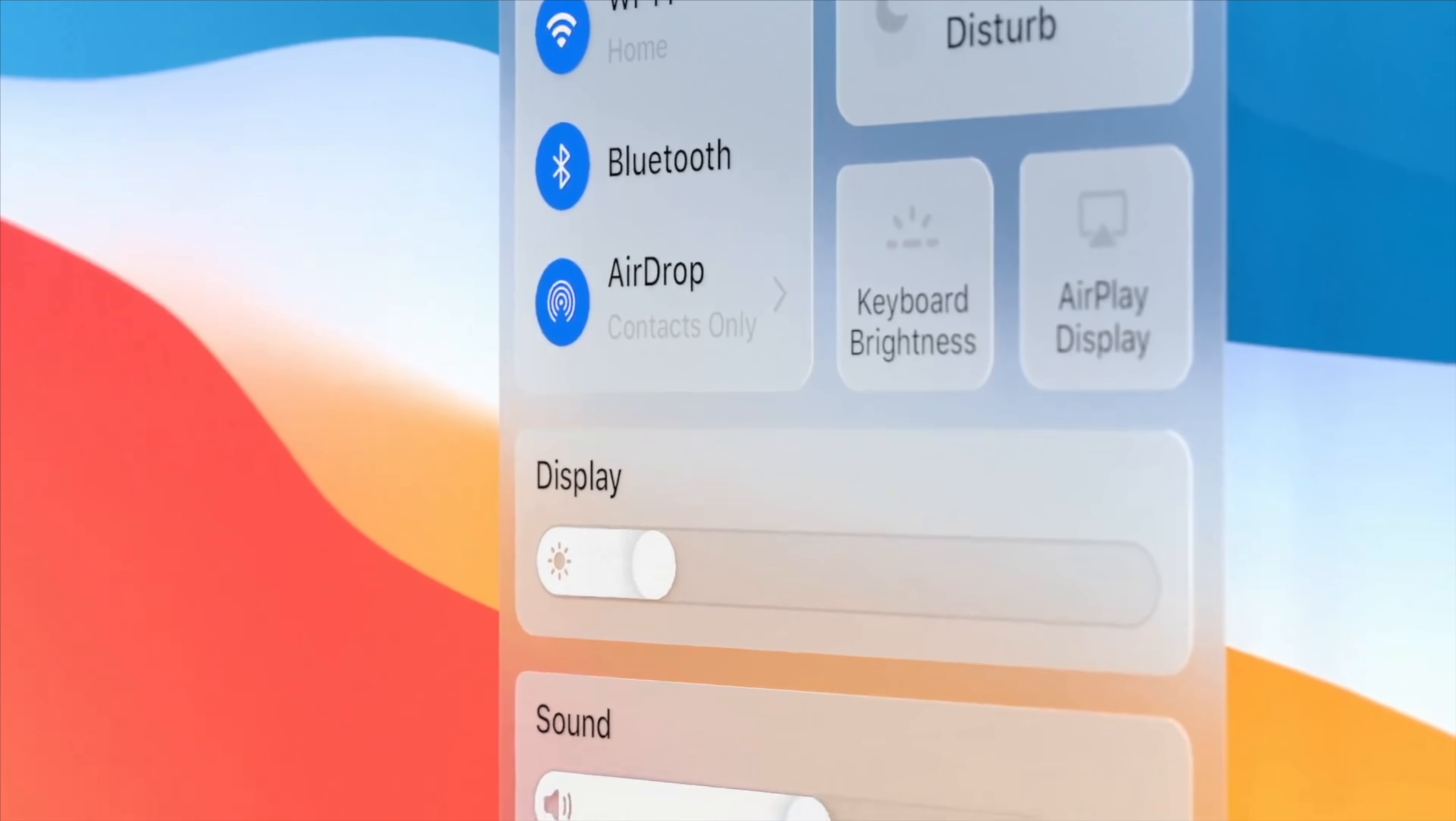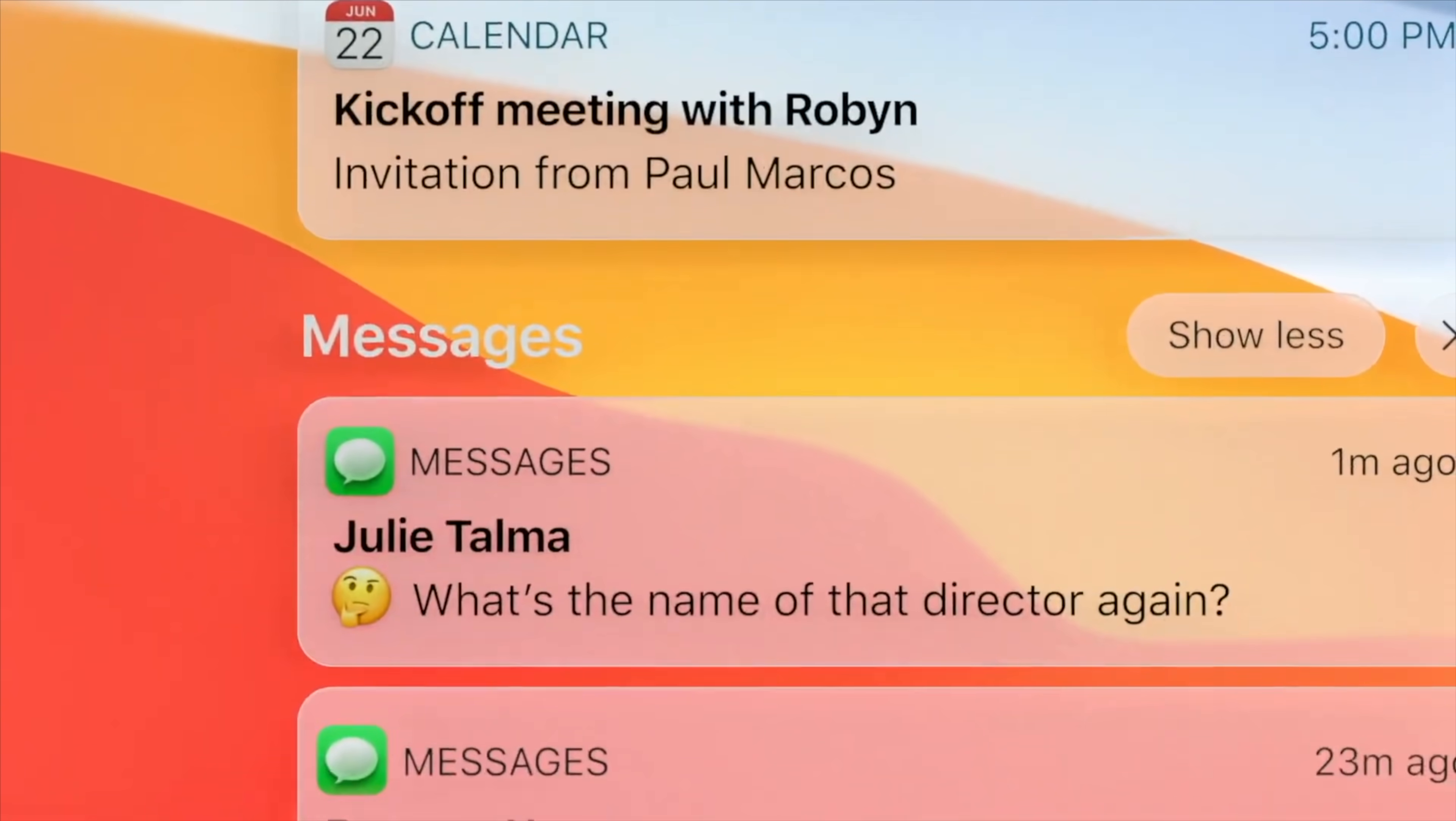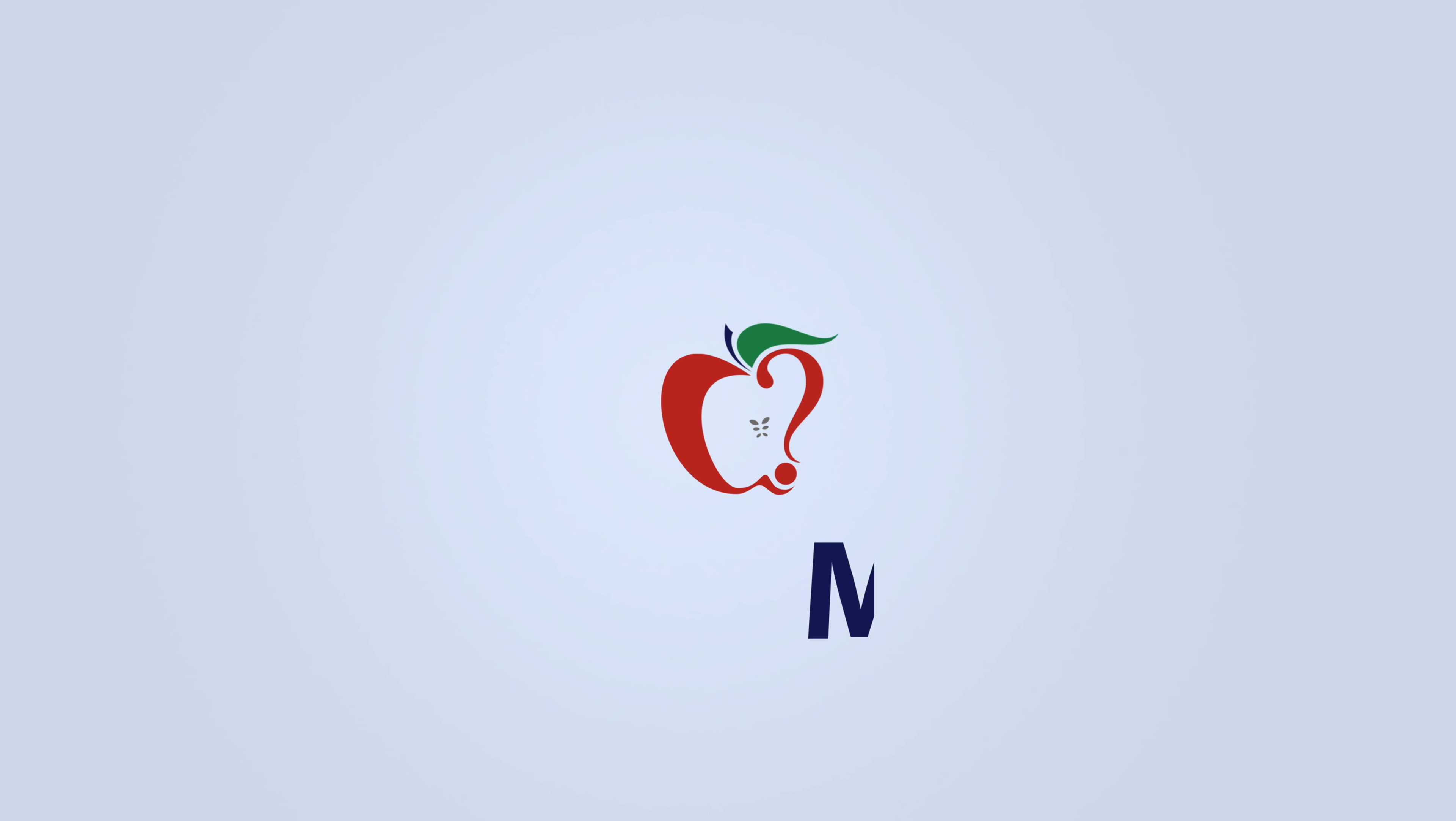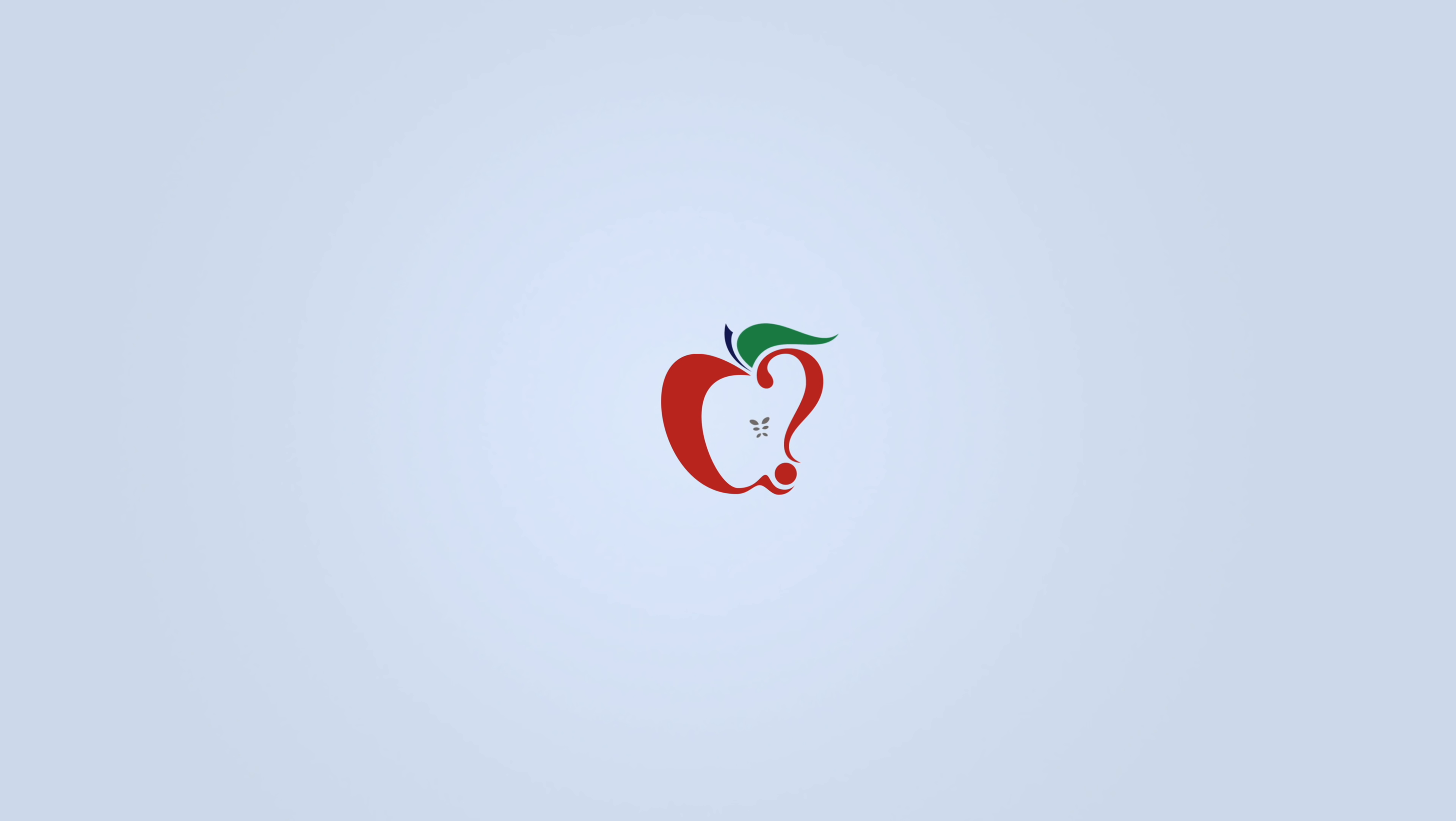In this video we're going to go over some of the new updates and features in macOS Big Sur. Before we get started, be sure to subscribe and hit the bell to get notifications whenever we share a video.